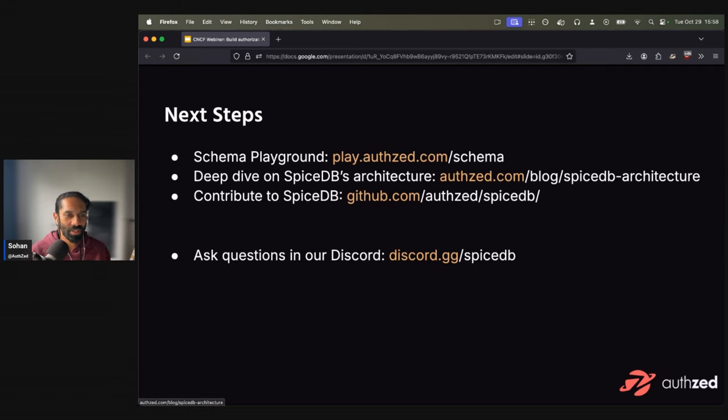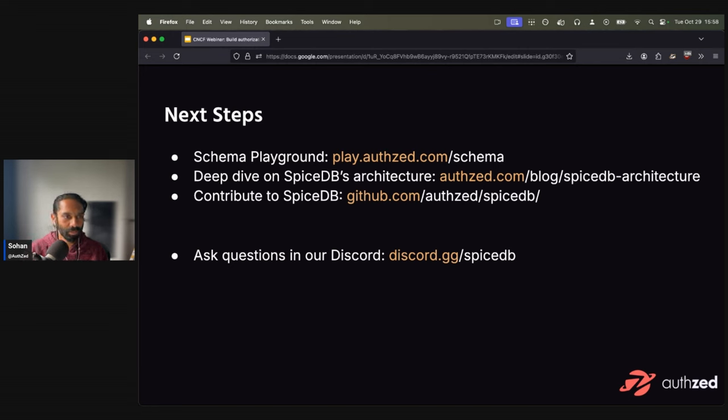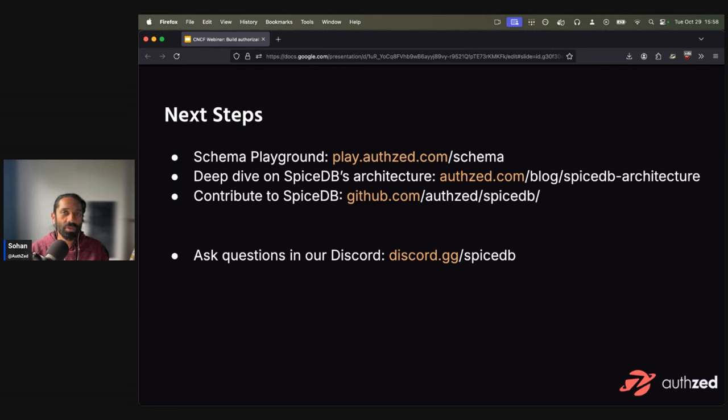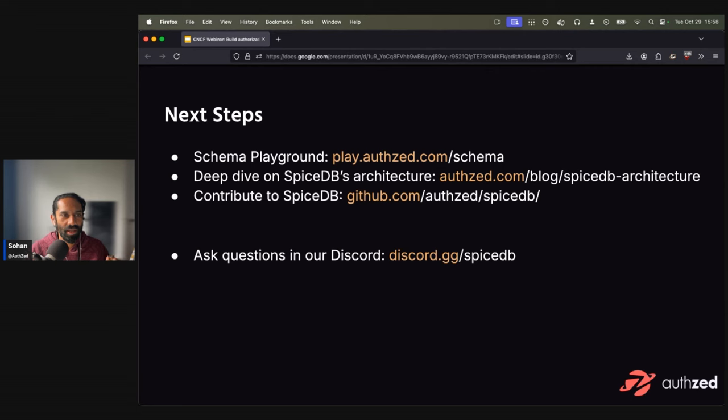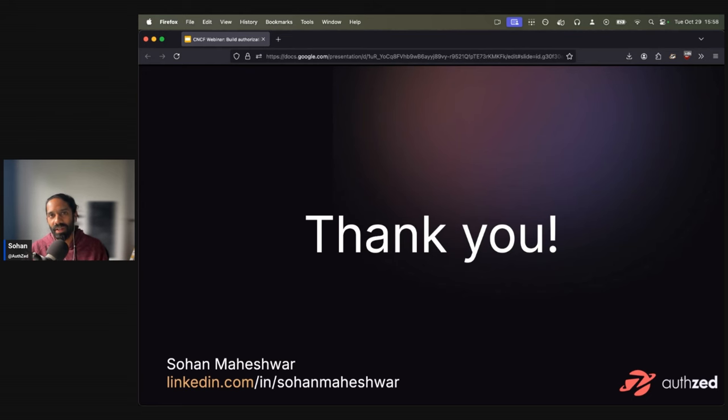App permissions are hard. It's not a trivial problem, but we all have to do it. And we are all talking at global scale now. So now is the time to actually look at it. I've come to the end of my presentation, but for next steps you want to play around with schema, it's fun just playing around with how to model your system. You can do it on play.authz.com slash schema. If you want to read a deep dive on how SpiceDB's architecture works, for the geekier folks or people interested in distributed systems, check out that blog post and also feel free to contribute to SpiceDB. It is completely open source. We have a GitHub and a Discord server, which is super active. Please feel free to connect with me on LinkedIn. If you have any questions or enjoyed this webinar until next time, have a good day and see you soon. Bye.